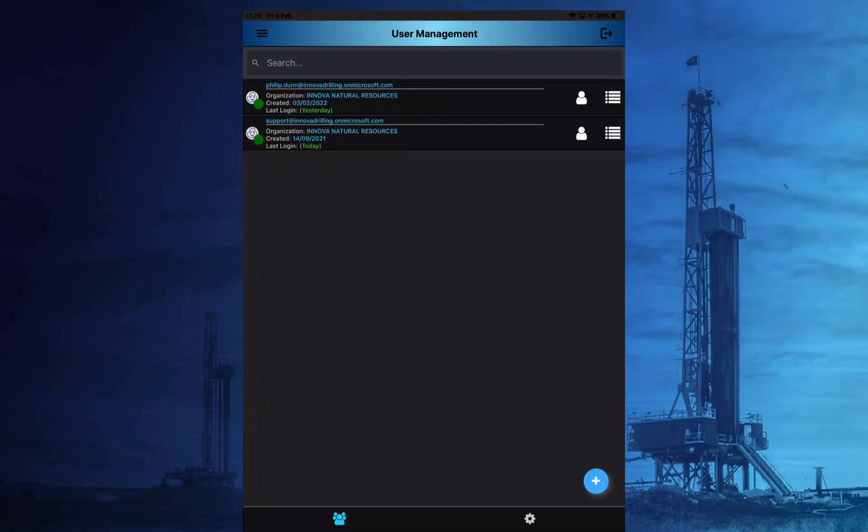User management is made up of two sections, users and roles, which are both accessed via the icons at the bottom of the screen. We'll take a look at the roles section first.